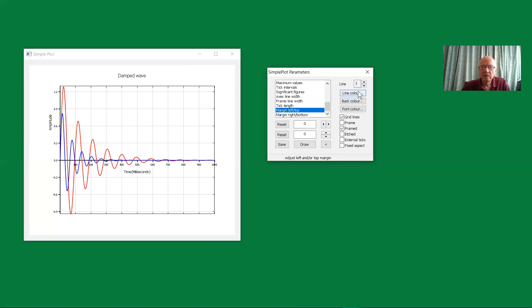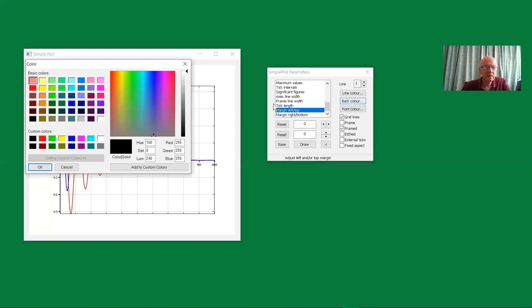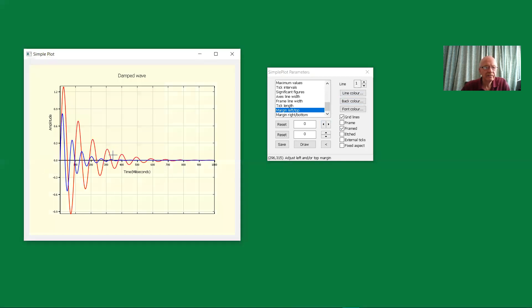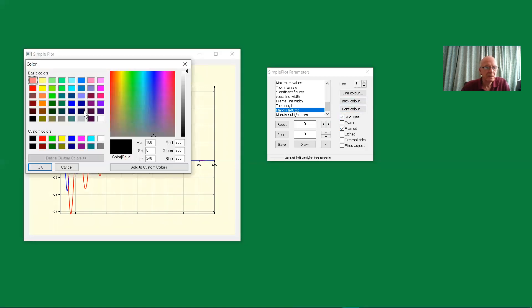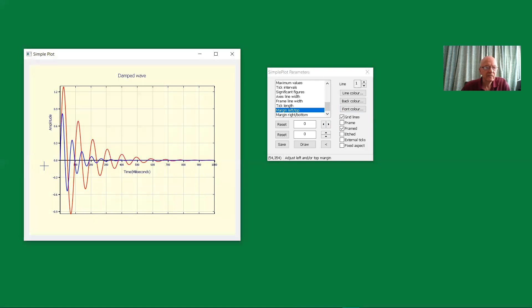We have seen the line color. Let's look at the back color. Maybe we should have a pale yellow for the background color. The font color we can change. We'll make that into a dark blue. Not obvious, perhaps, in this demonstration, but that was now dark blue. And that really covers everything.